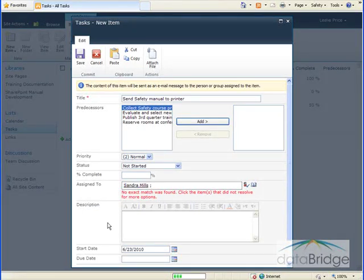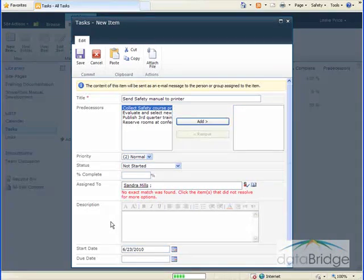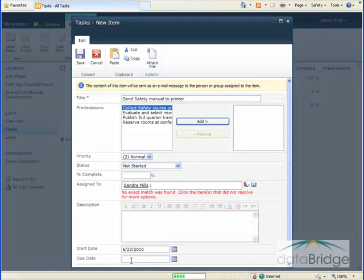The description box can be used to provide more details about this task. For the start date of this task, I'll leave it at Today since there aren't any other tasks that need to be completed before beginning this task. And then I'll enter the due date.